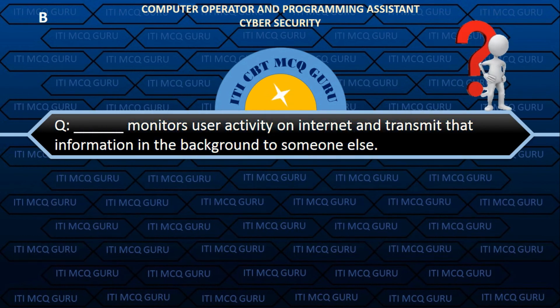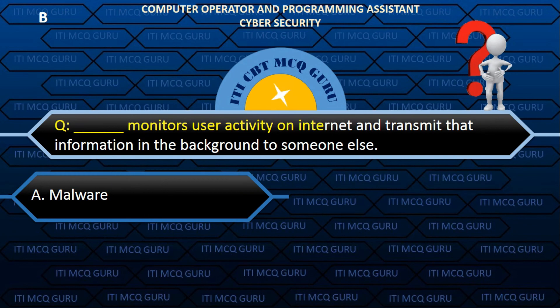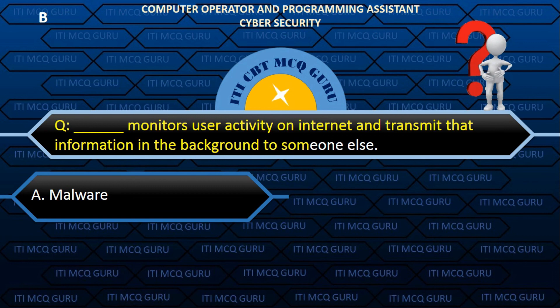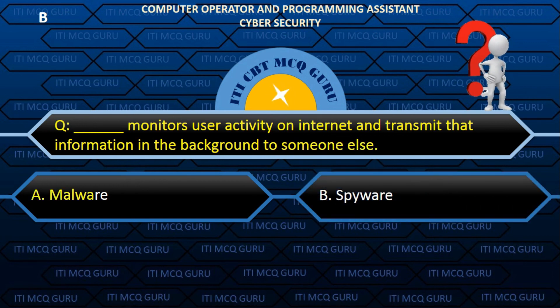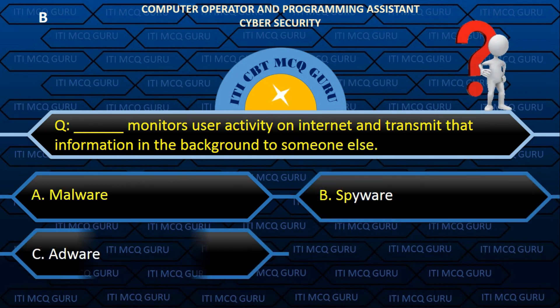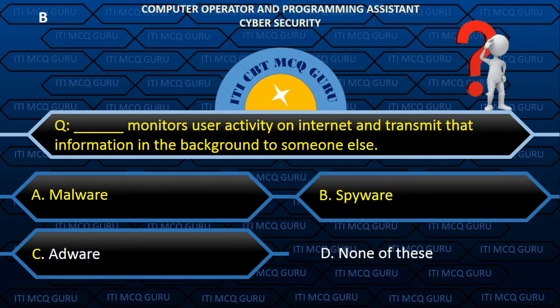___ monitors user activity on the internet and transmits that information in the background to someone else. Answer: B. Spyware.